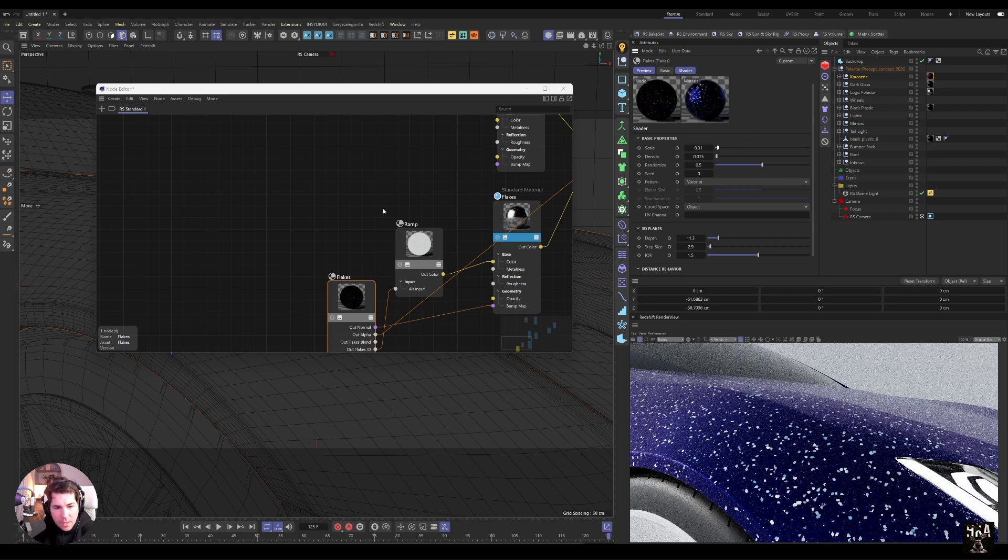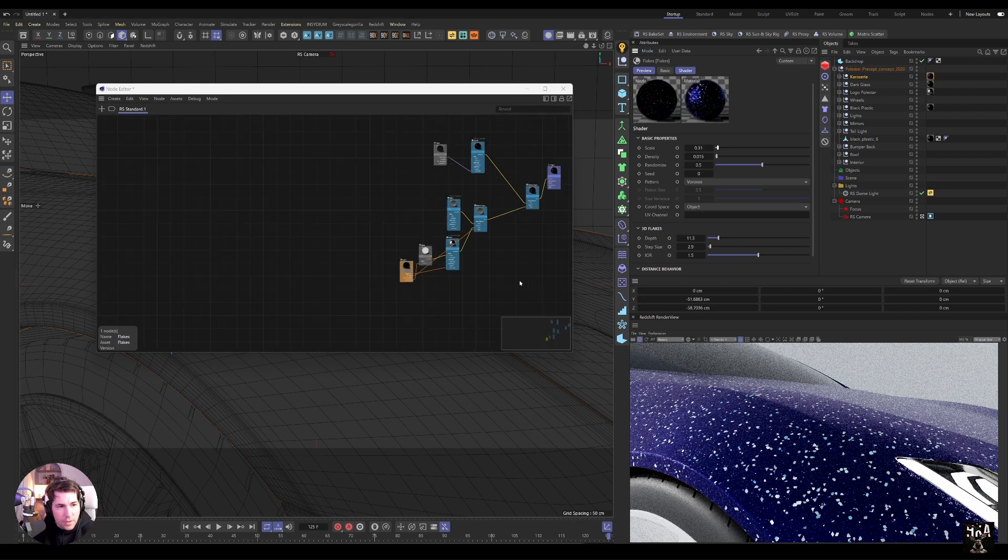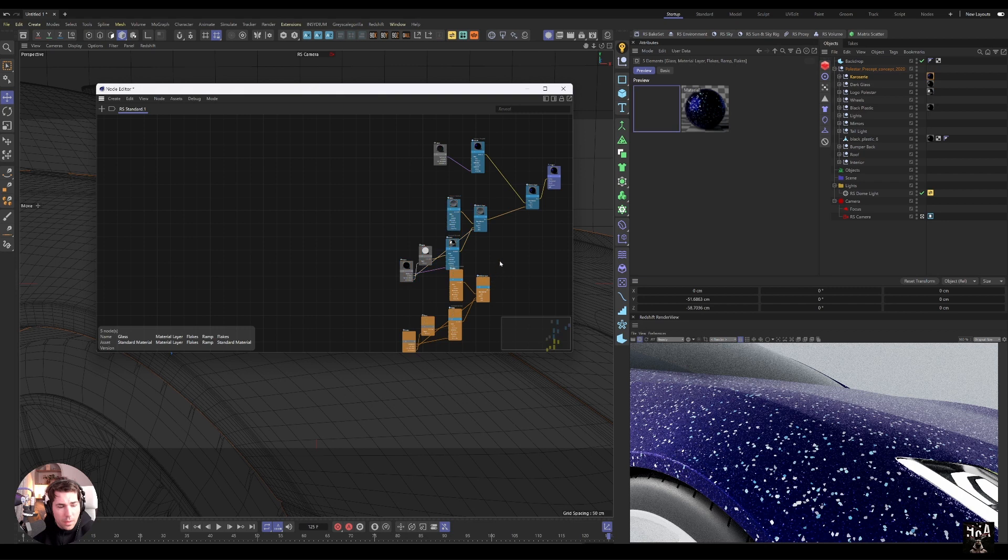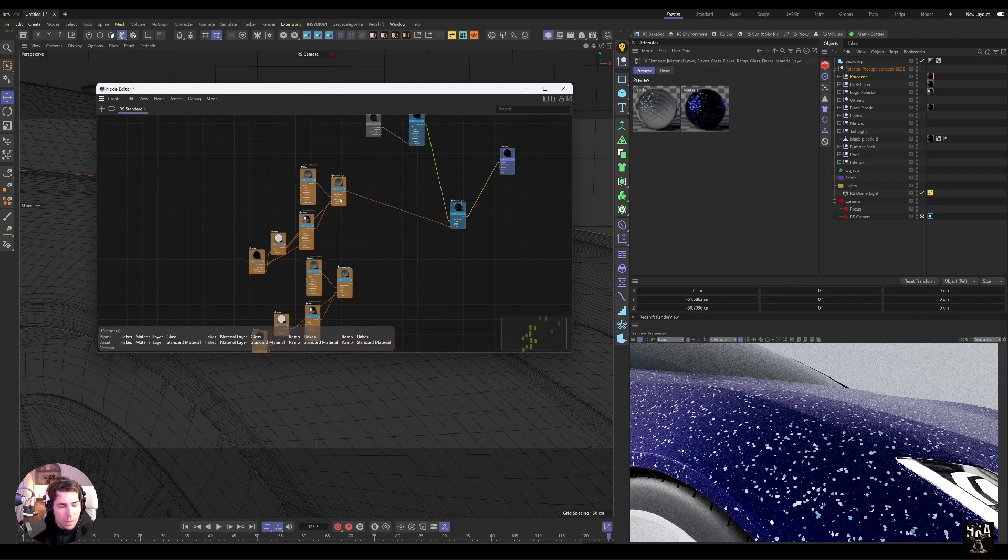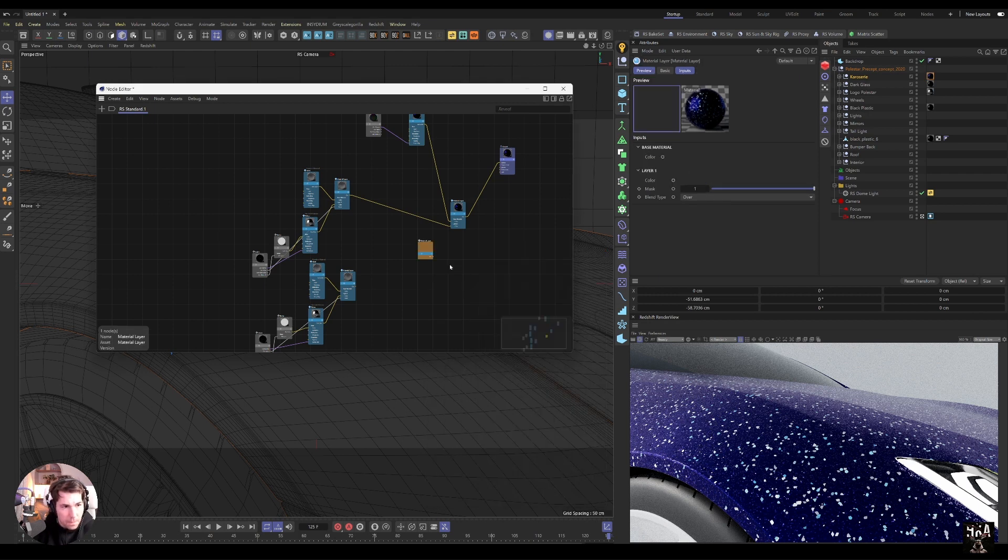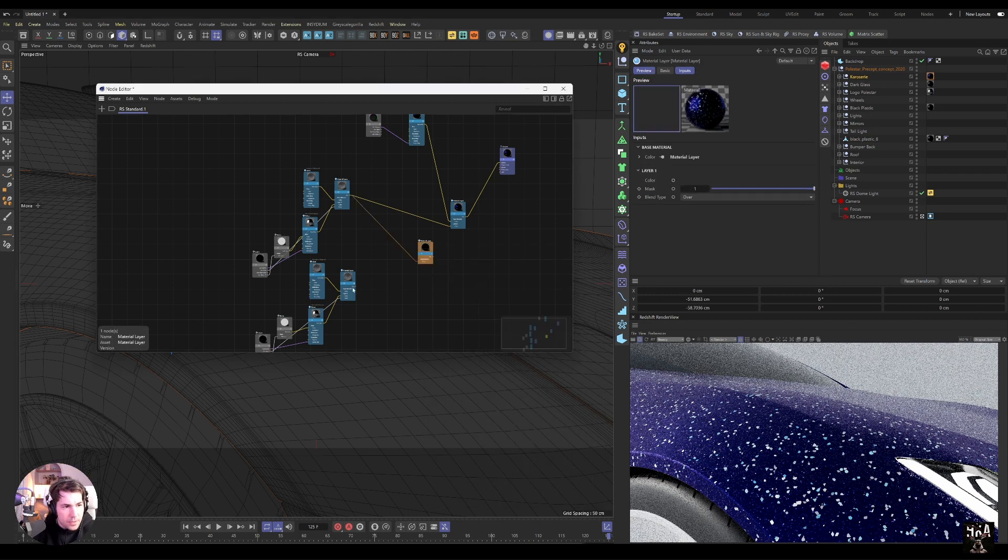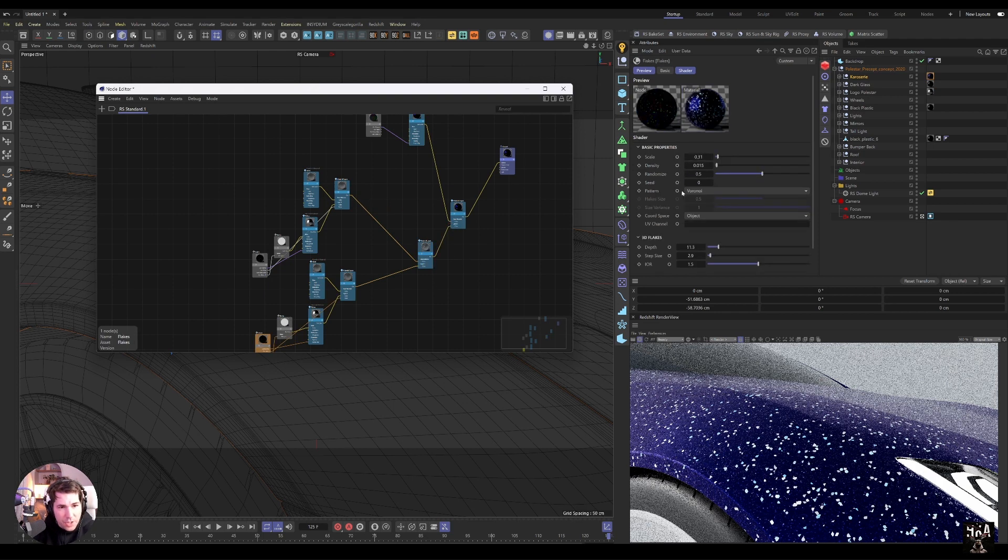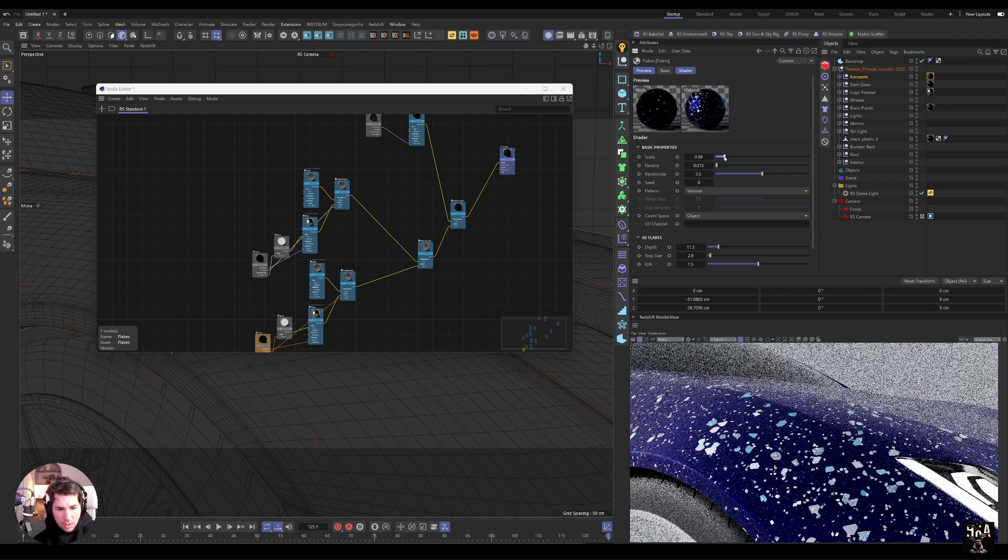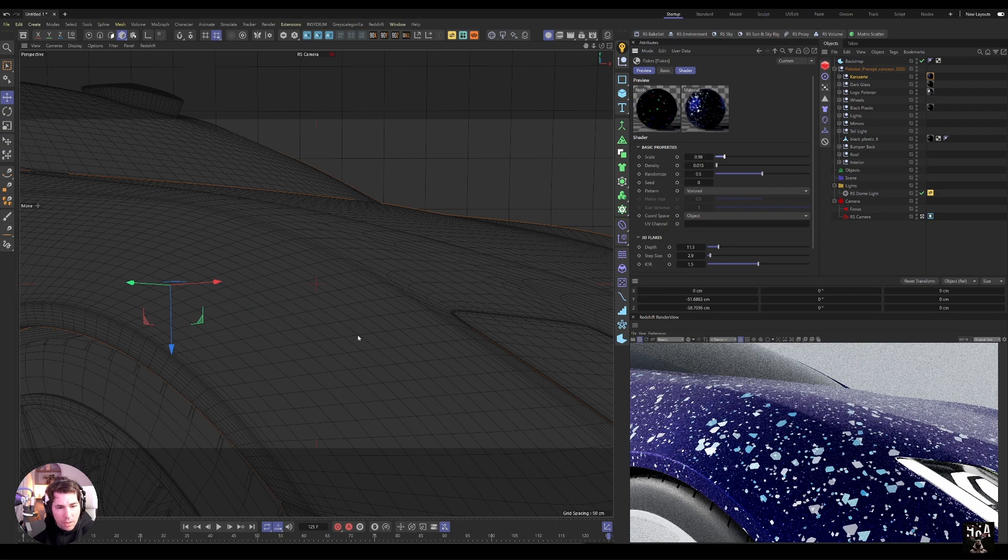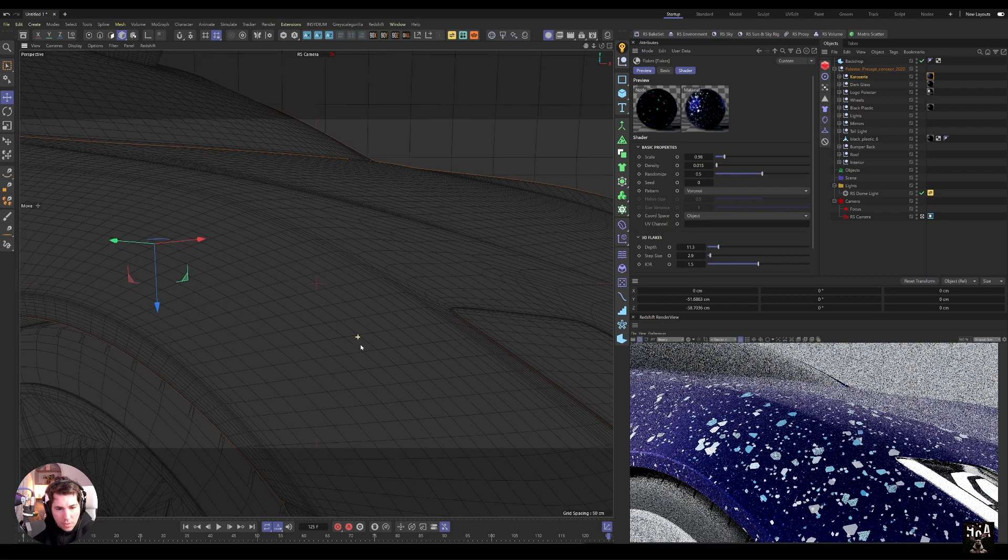So we have a base layer and we can always take this whole thing, duplicate it, bring another material layer. This one is a base and this one as a layer color one, and swap it around. Now I change the flakes of these to the large one. So we have a couple big ones, we have small ones, and they're all in 3D.